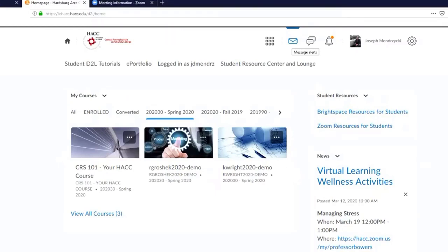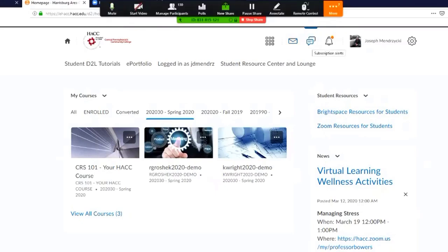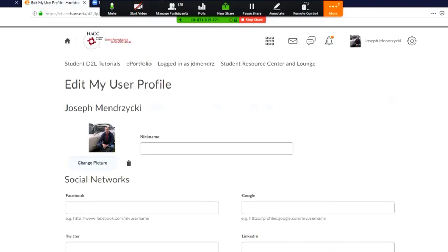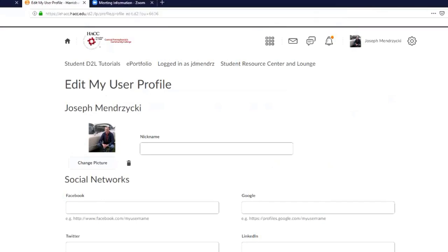Subscription alerts are somewhat secondary. The little bell will indicate any update alerts — so when you post something to your class or grade something, students will see a little orange dot letting them know their instructor has done something. You'll also have your name with your profile picture. The first thing I want you all to do: click on your name, then click on Profile. Make sure you upload a picture of yourself — your students should be able to connect with you visually. Simply click 'change picture,' upload it, and save and close.